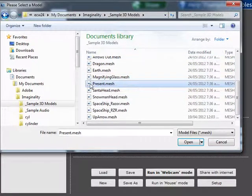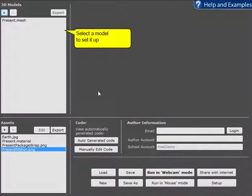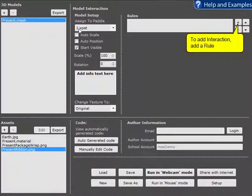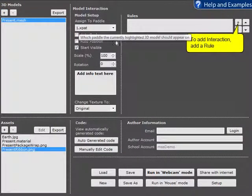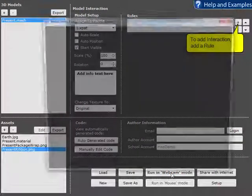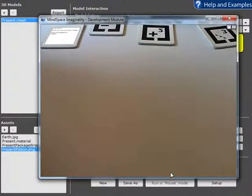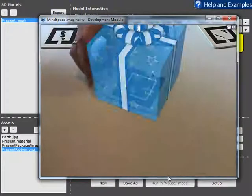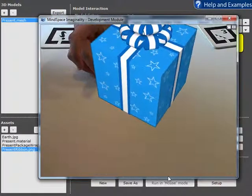So I'm going to choose the present and the present's automatically been added onto Paddle 1. And now when we run it in Webcam mode we can see the present on Paddle 1.